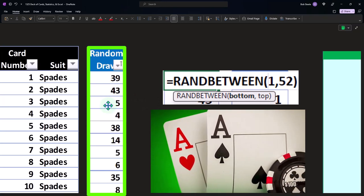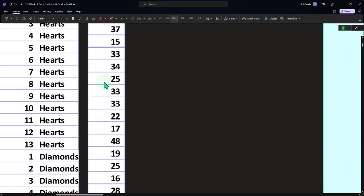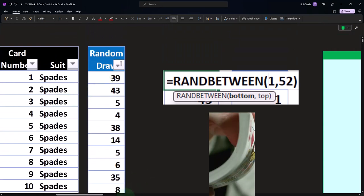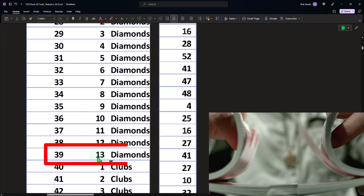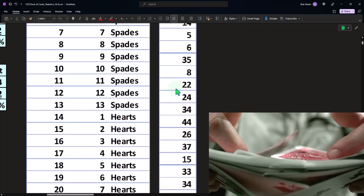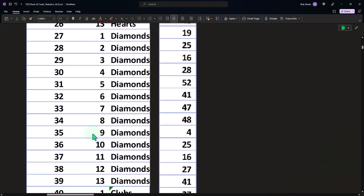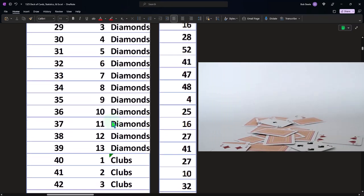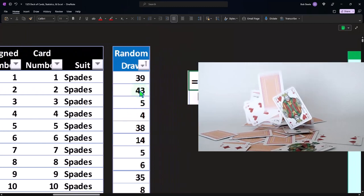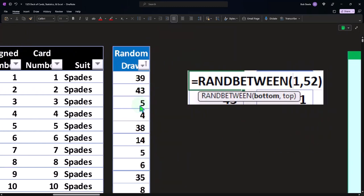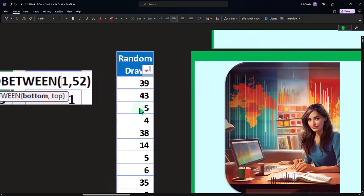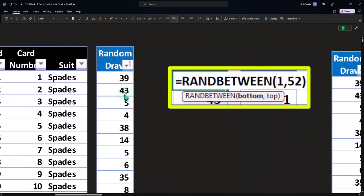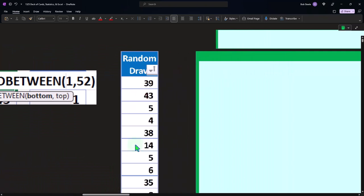Each randomly generated number represents a unique card according to our table. For example, drawing 39 gives us the 13 of diamonds, which is the king of diamonds — because 13 represents a king. Drawing 48 gives us the nine of clubs. We could also tell Excel to look up the related suit and number. We then paste these random numbers as hard-coded values for analysis.